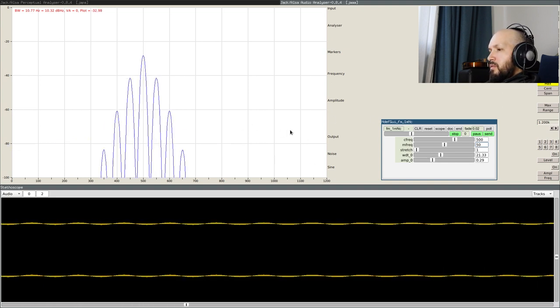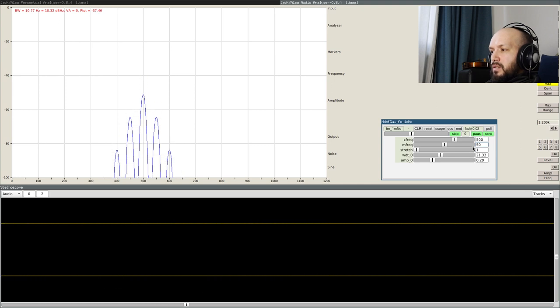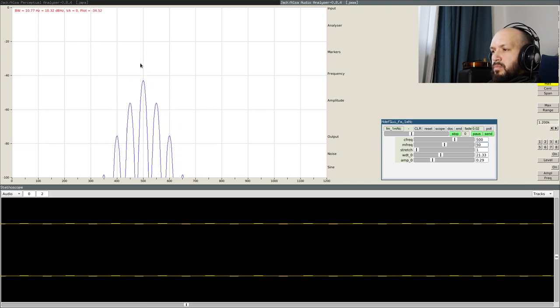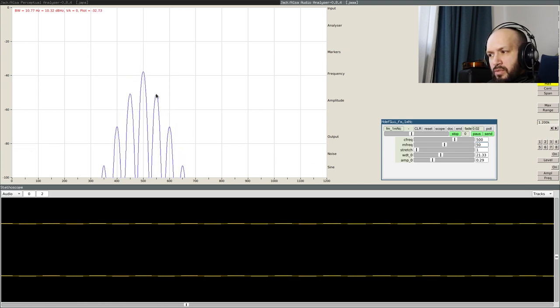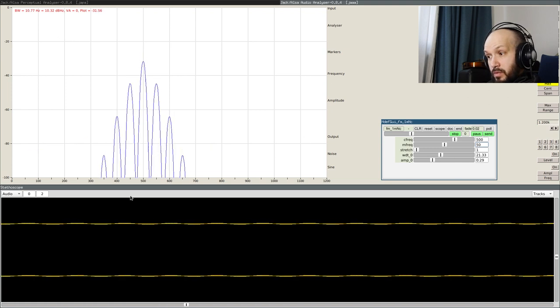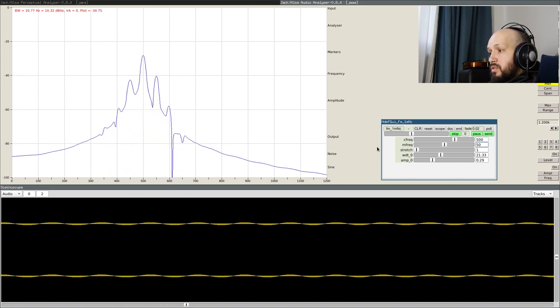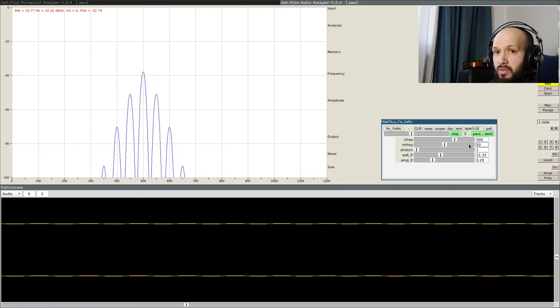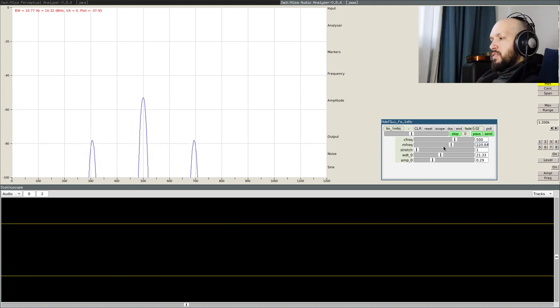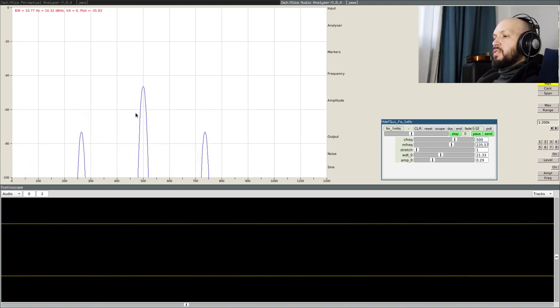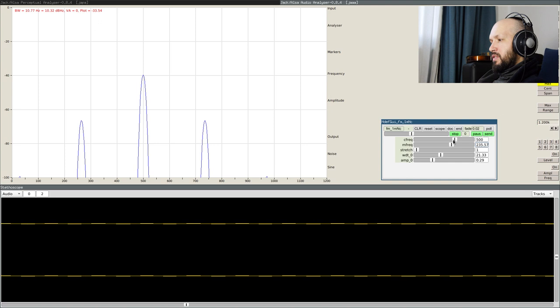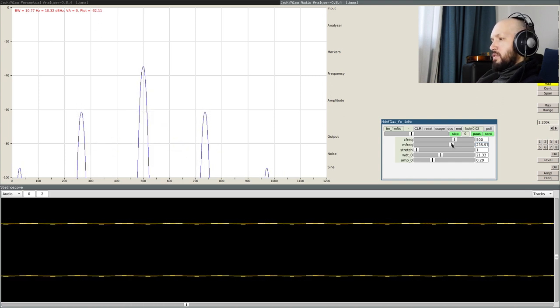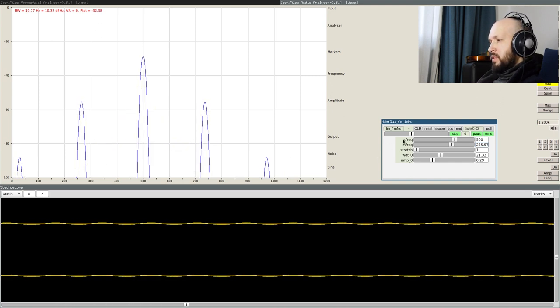Now, what's interesting is that the step between every generated component on the frequency axis is equal to the modulating frequency. When we increase the modulating frequency, as we see, the generated spectrum stretches to the left and right from the carrier frequency.